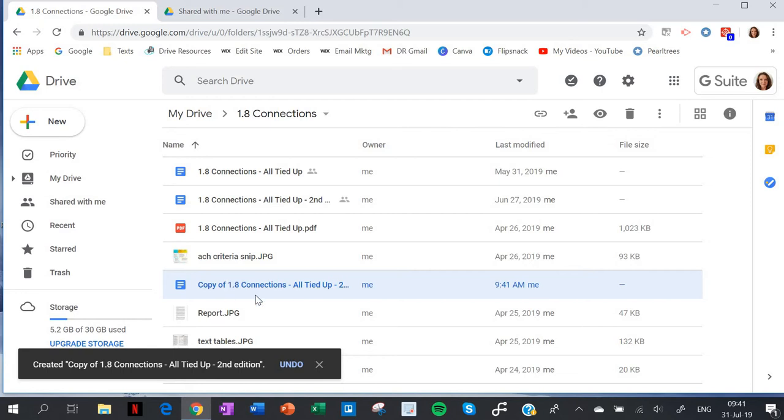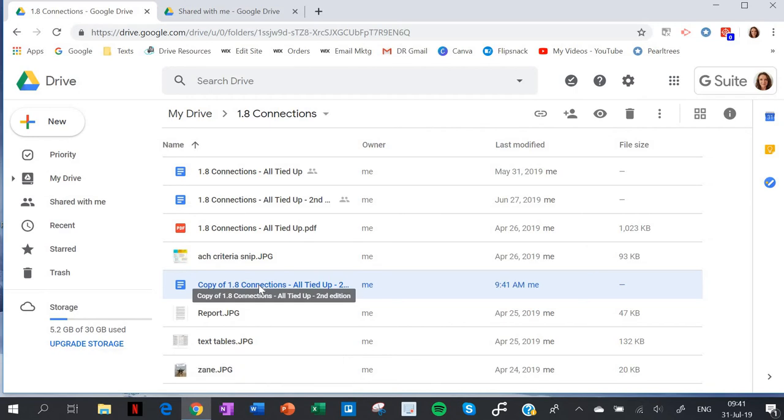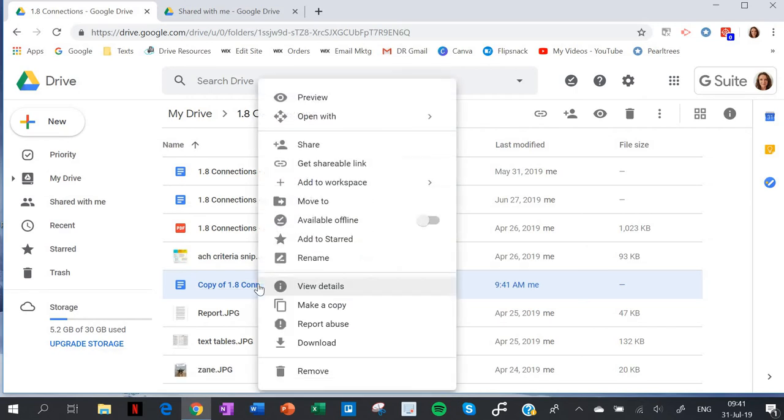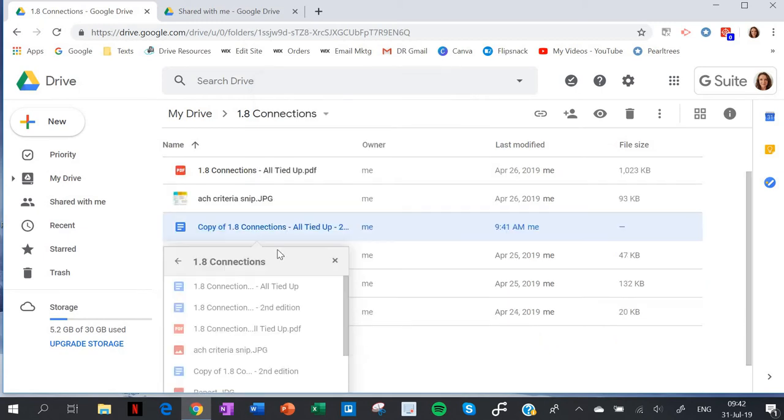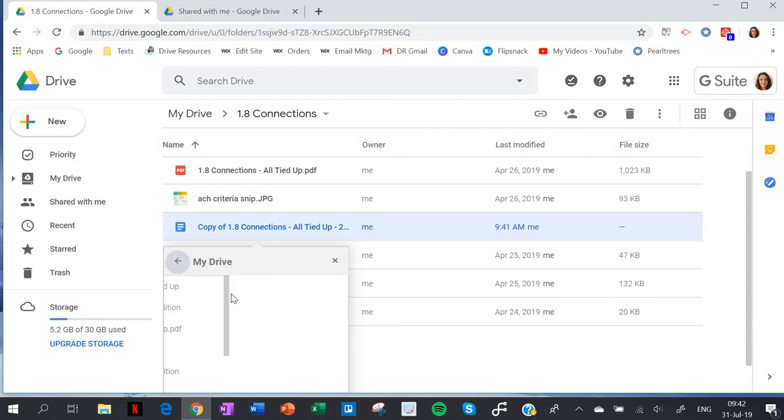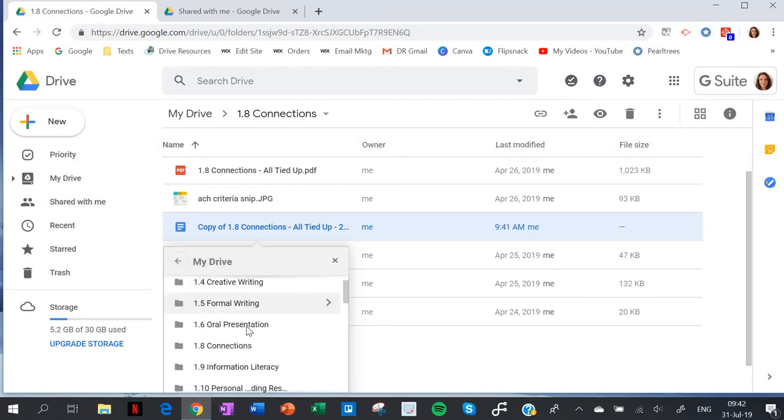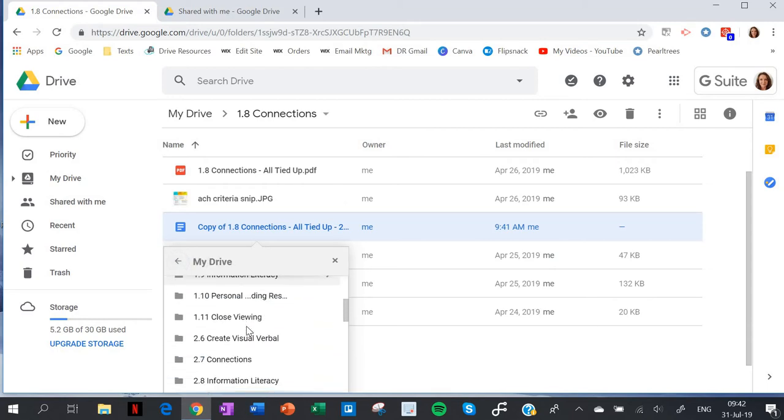Now I need to move it into that folder. I'll right-click again and select 'move to', and then I find my Year 11 folder.